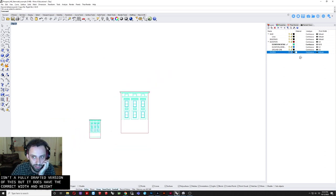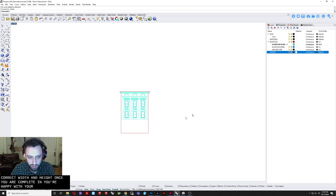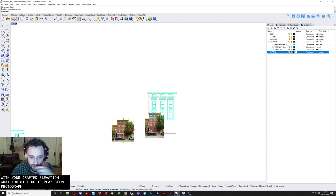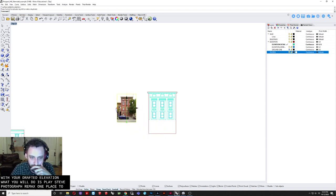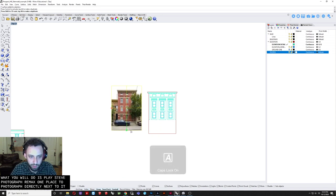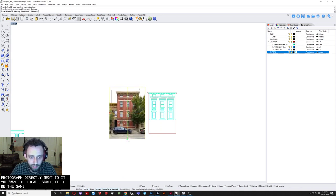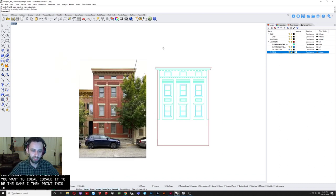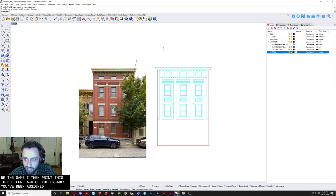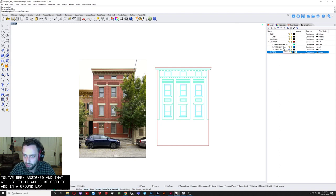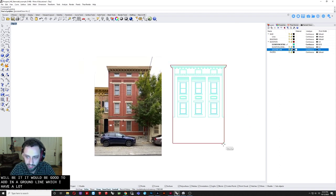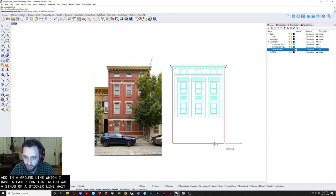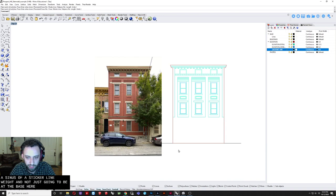Once you place the photograph. Directly next to it. You'd want to. Ideally scale it. To be the same. And then. Print this to PDF. For each of the. Facades that you've been assigned. It would be good to add in. A ground line. Which. I have a. Layer for that. Which. Was assigned a sort of. Thicker line weight. And that's just going to be. At the base here. Like so. So if I turn on. Print display now.